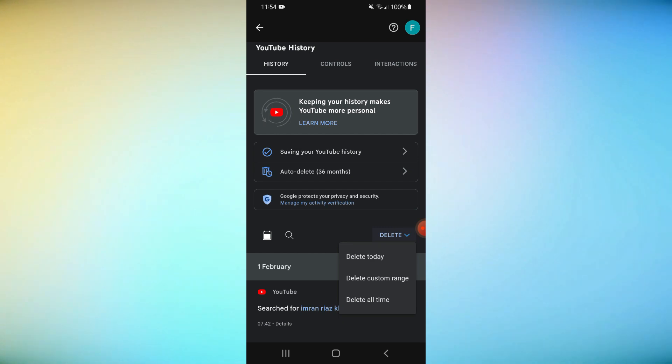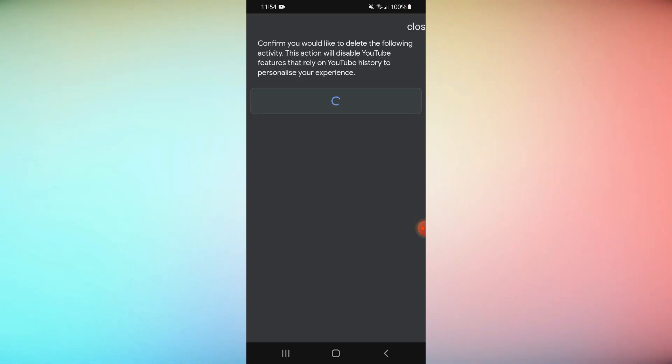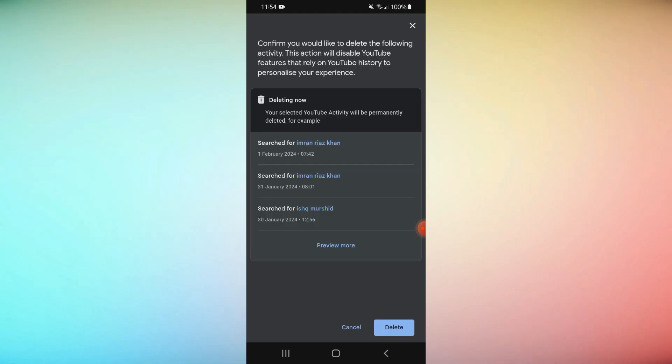Then choose delete all time. Confirm that you want to delete your YouTube watch history.